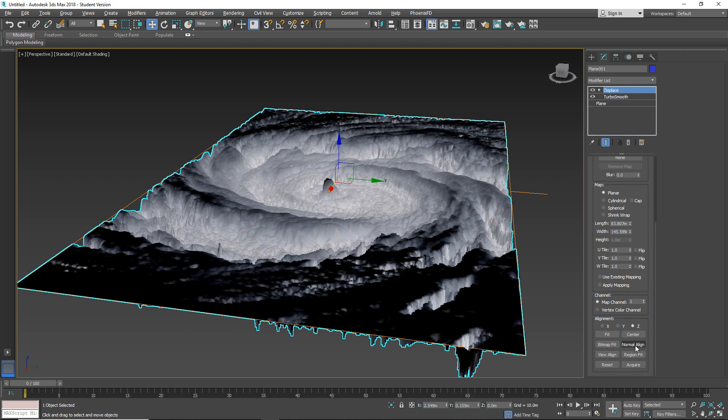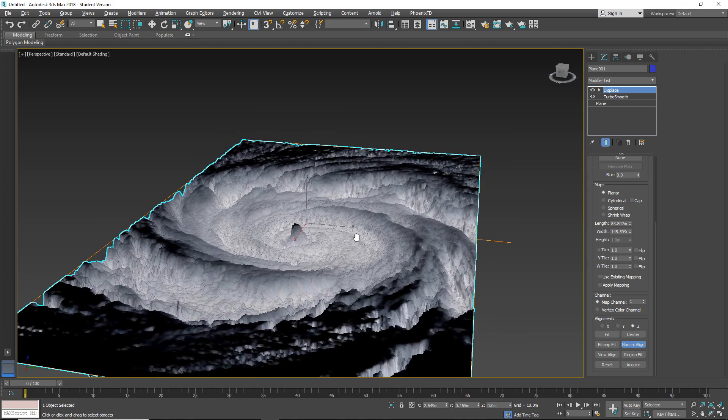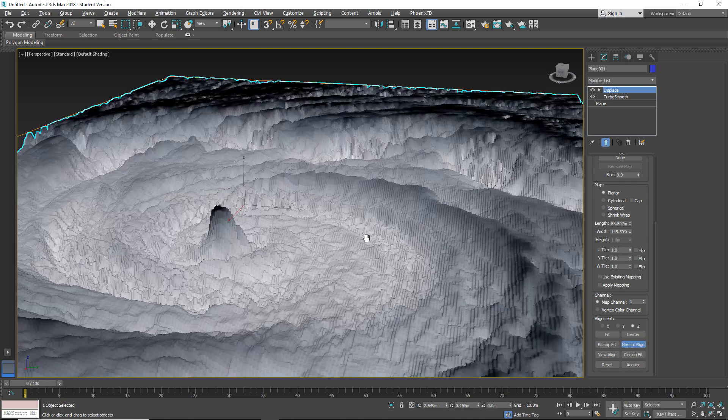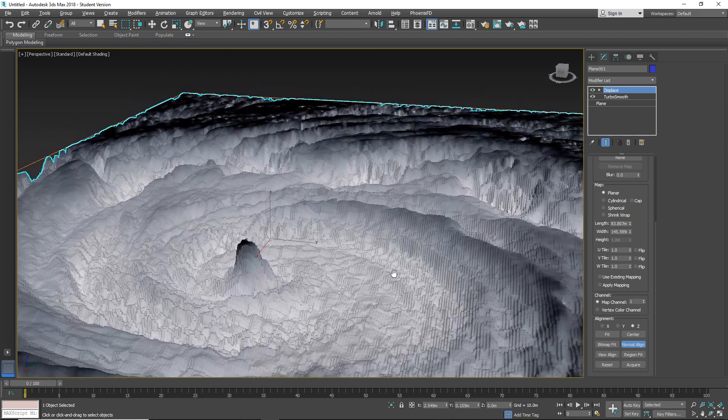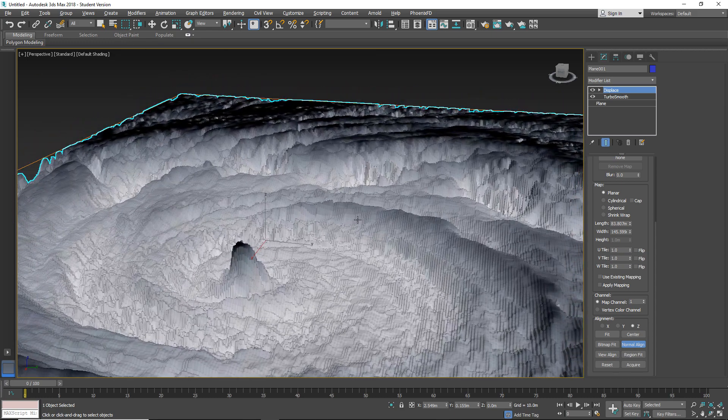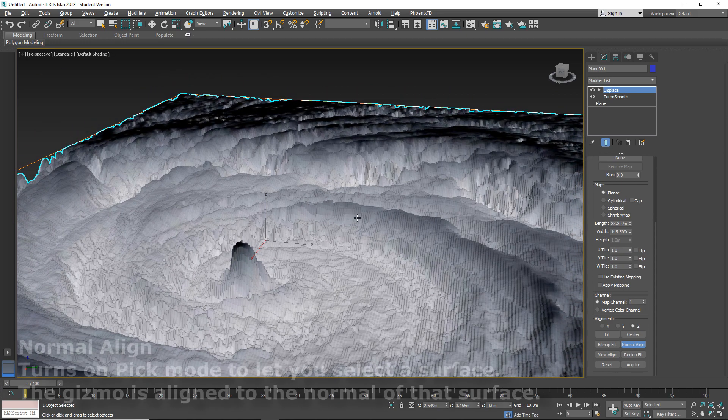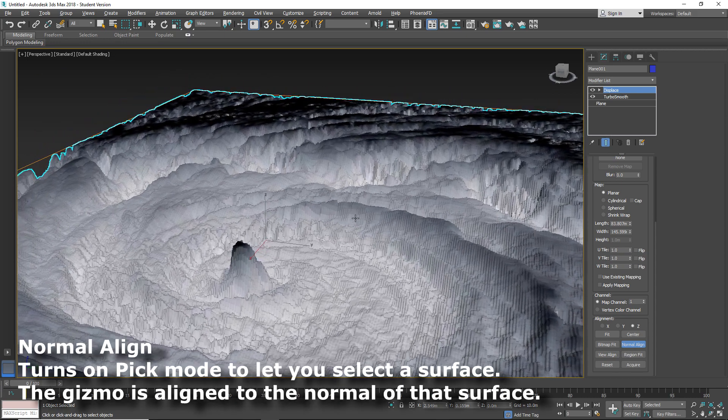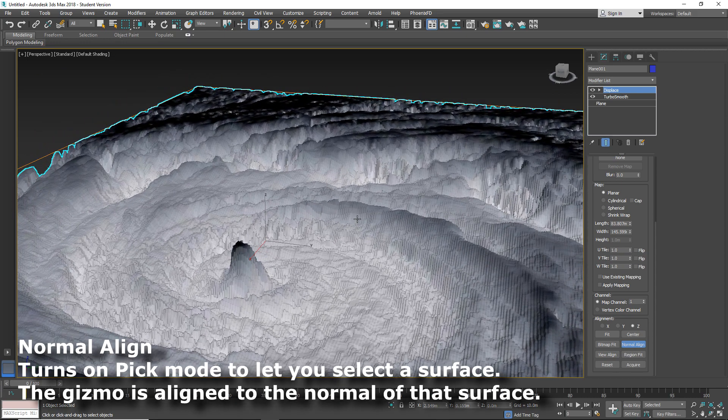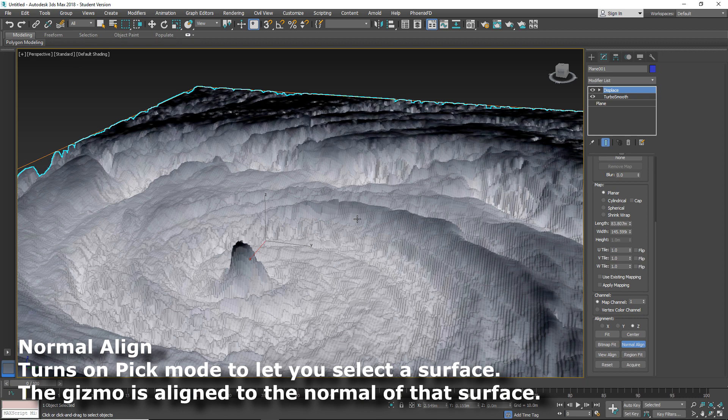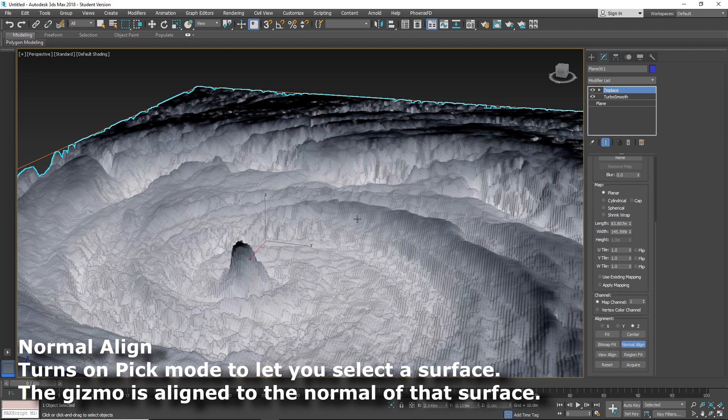Also we can use normal align. So that means I choose this particular point of this object. So that alignment will try to align on that normal.